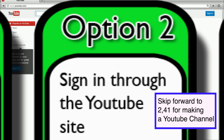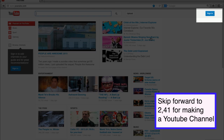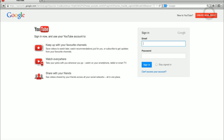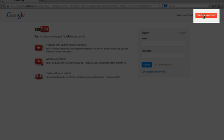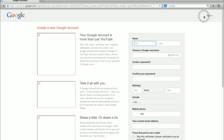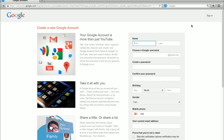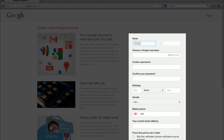Option number 2, signing in through the YouTube website. Click on the sign in button, then on the create an account button. You now need to make a Gmail account. Type in your name and choose a Google username, and fill in the rest of the form.